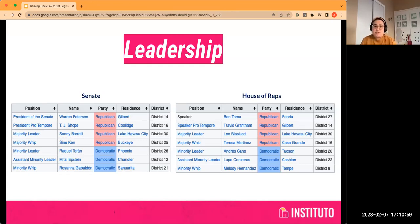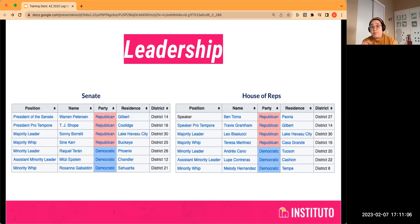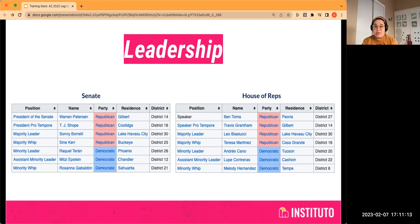Those are the folks that help guide each party's caucus. And the whips are the folks responsible for knowing their members' vote count. So before things ever get to the floor, the whips know for their party who's voting yes and who's voting no.